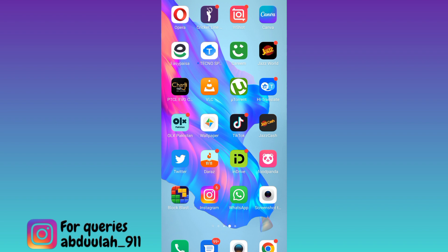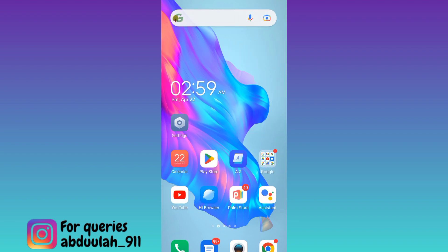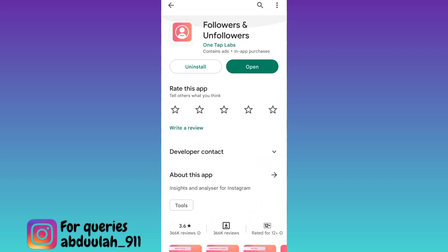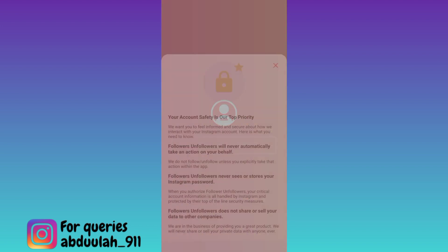In order to unfollow everyone on Instagram at once, what you have to do is go to your Play Store and download this application called Followers & Unfollowers. Once the application is downloaded and installed, open it and click on the login with Instagram option.